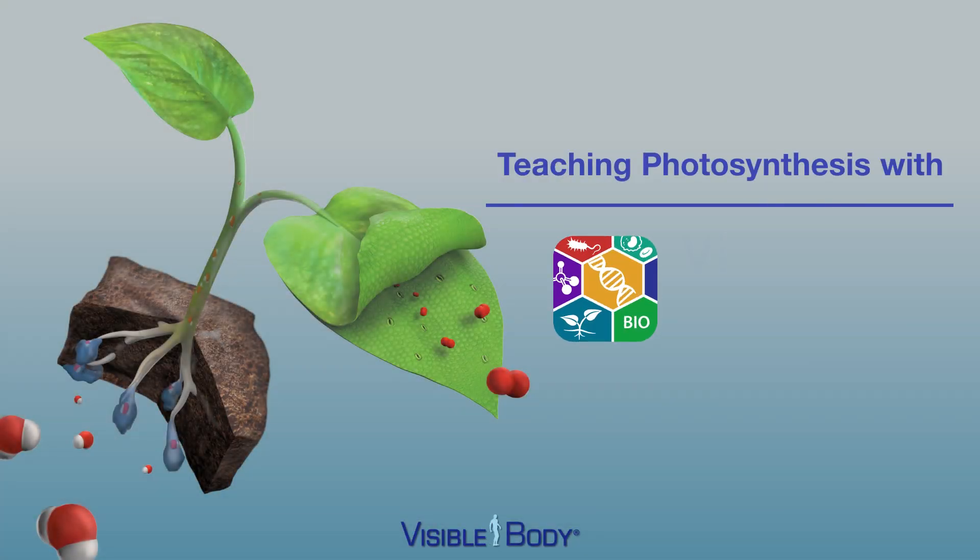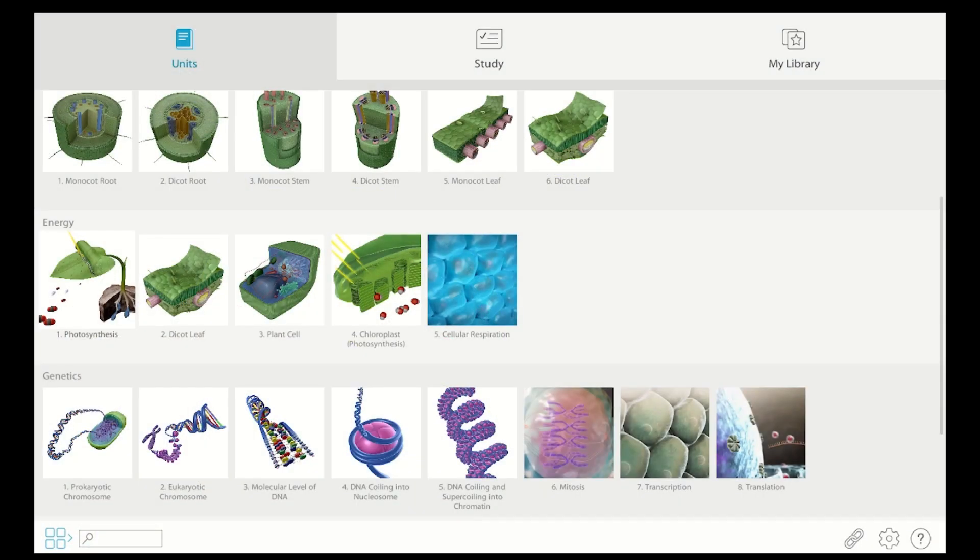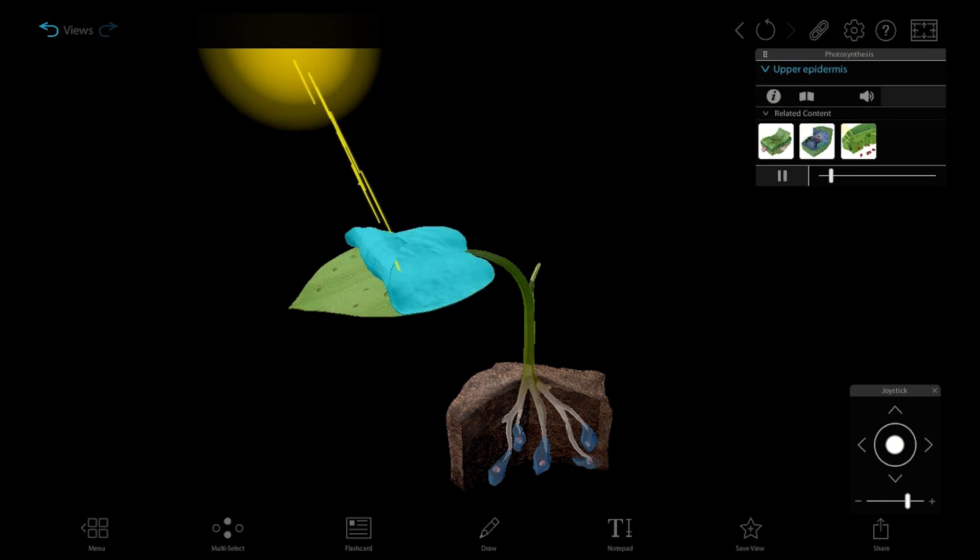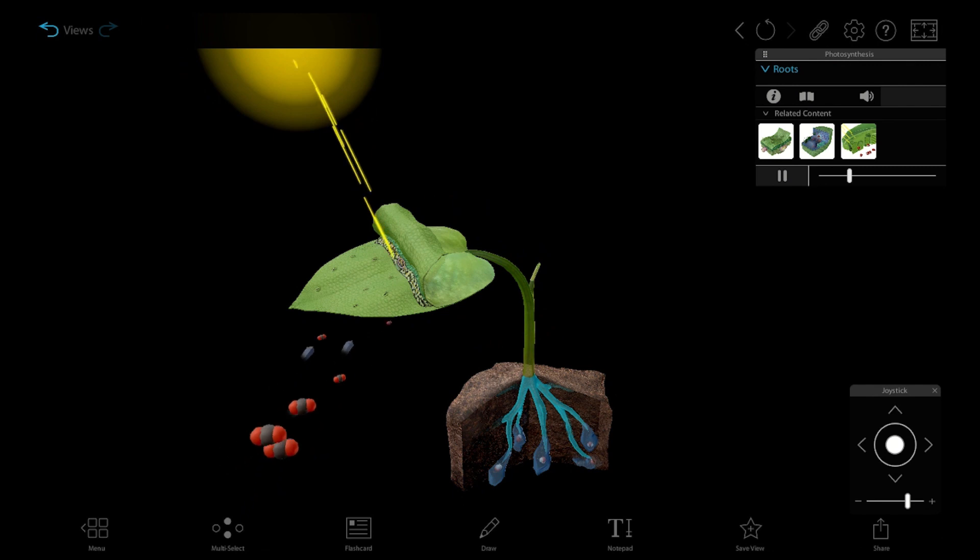Photosynthesis is one of the big topics in introductory biology, but in order to understand it, students need to be able to do more than memorize an equation. Enter visible biology, where students can see the process of photosynthesis come to life in stunning interactive 3D.